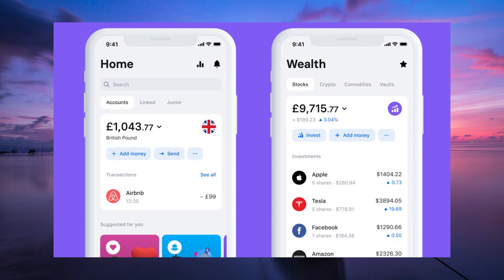Make sure you have a valid UK address and have your passport or driver's license ready to verify your identity. And there you have it — your Revolut account is ready to roll.